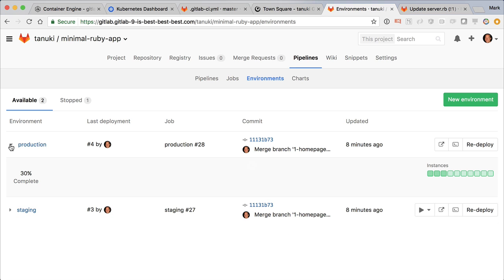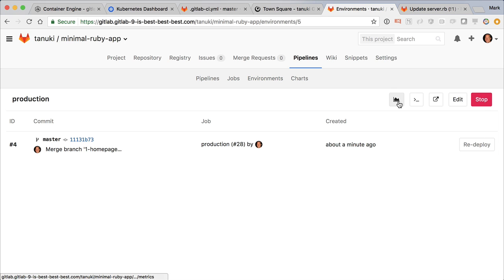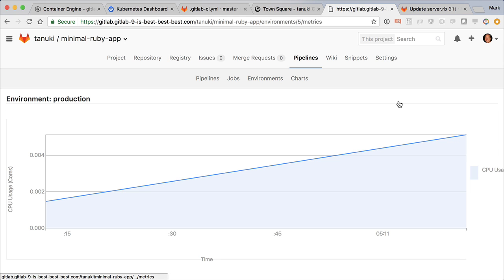Clicking on the graph icon, I can see a graph of CPU and memory usage. There's not much to see right now, but this will show the last eight hours, so you can monitor how your app is doing.